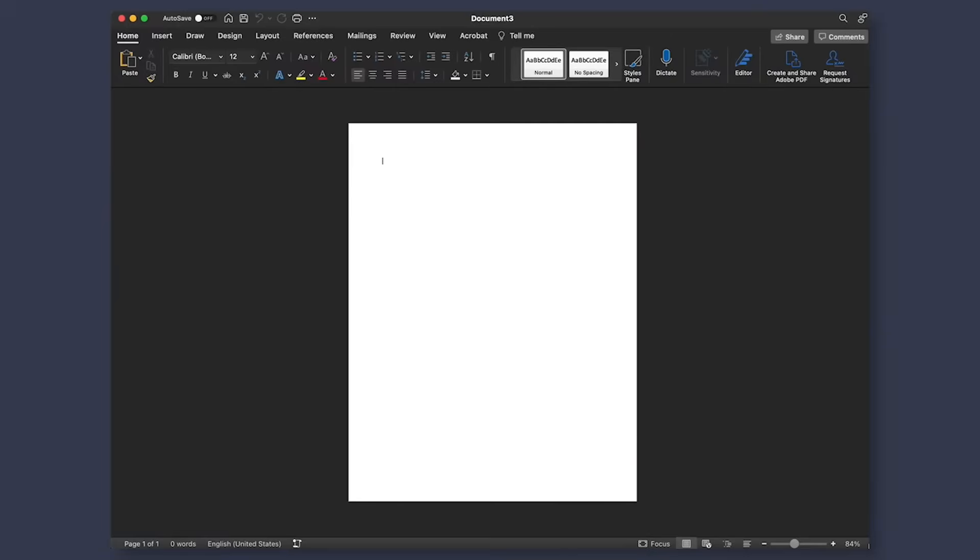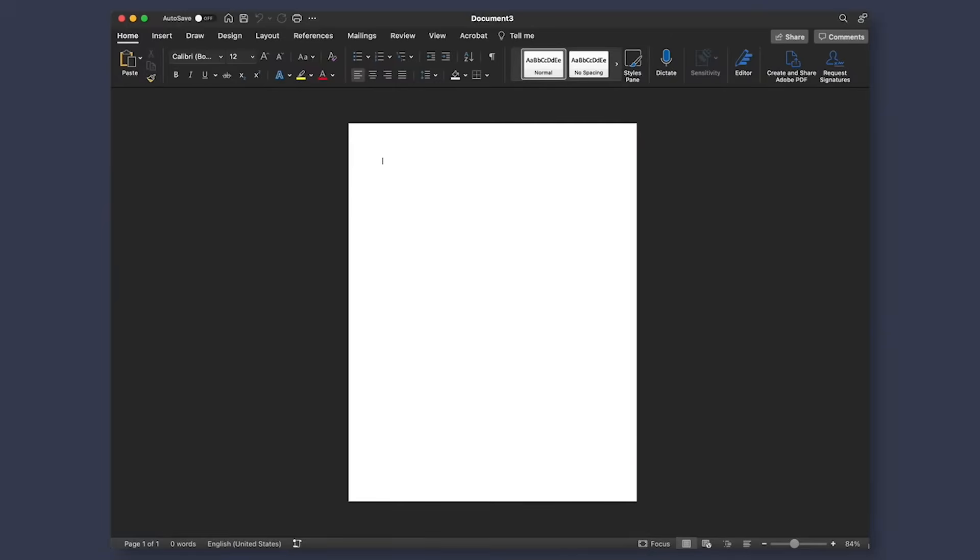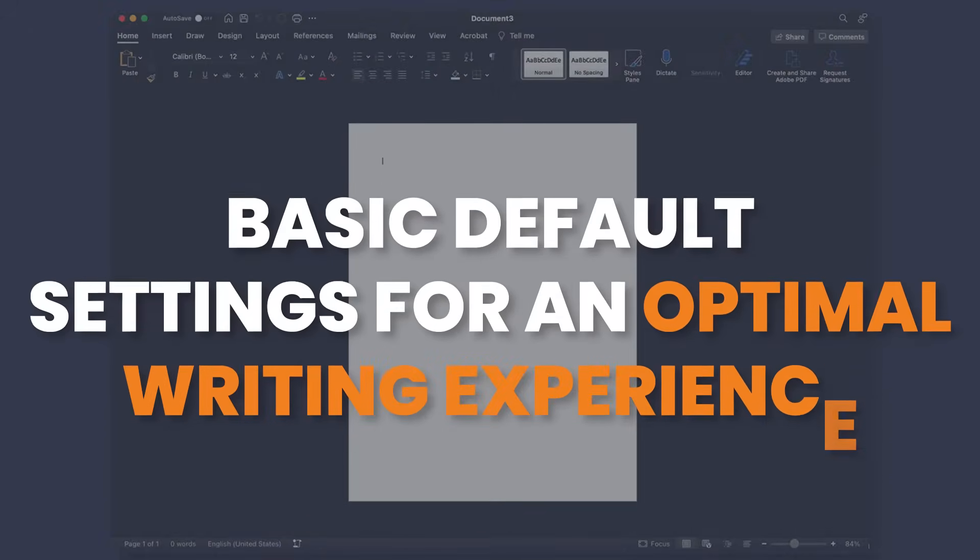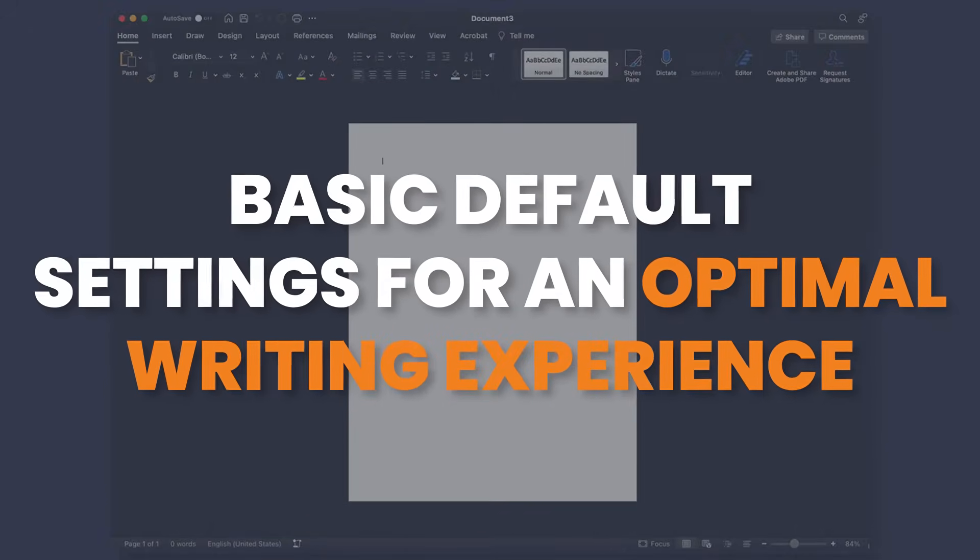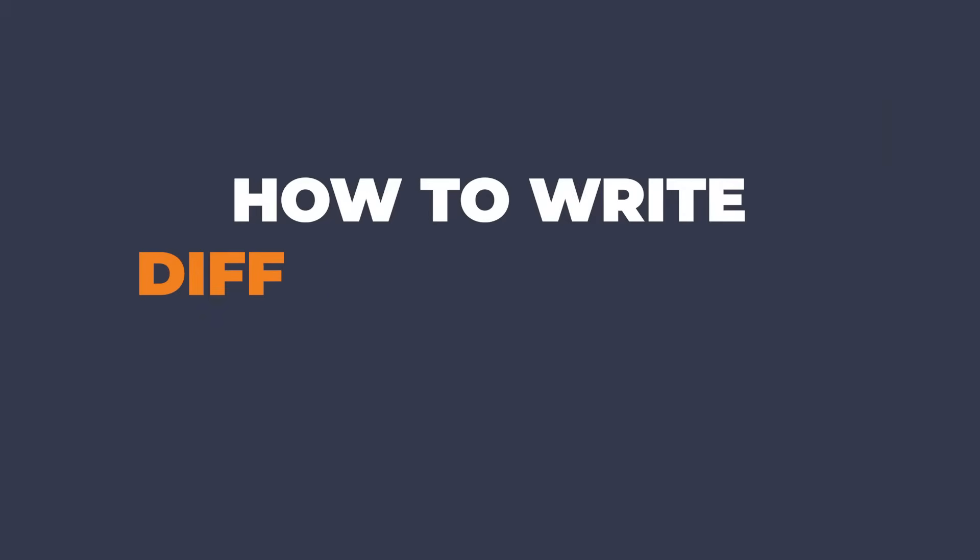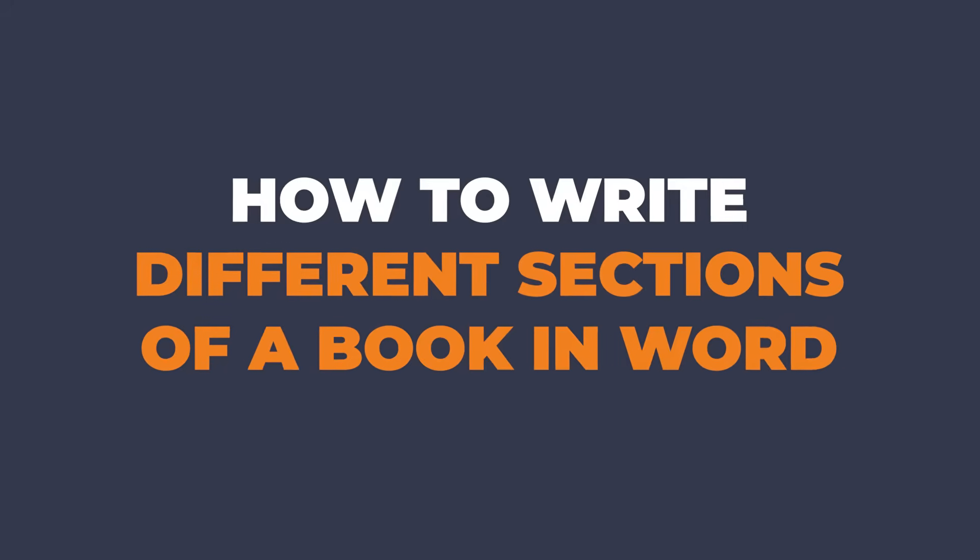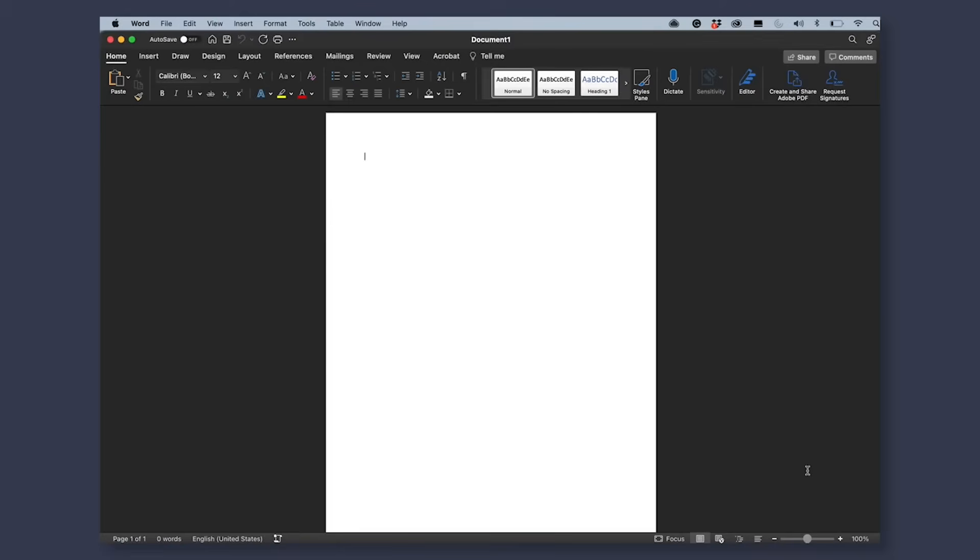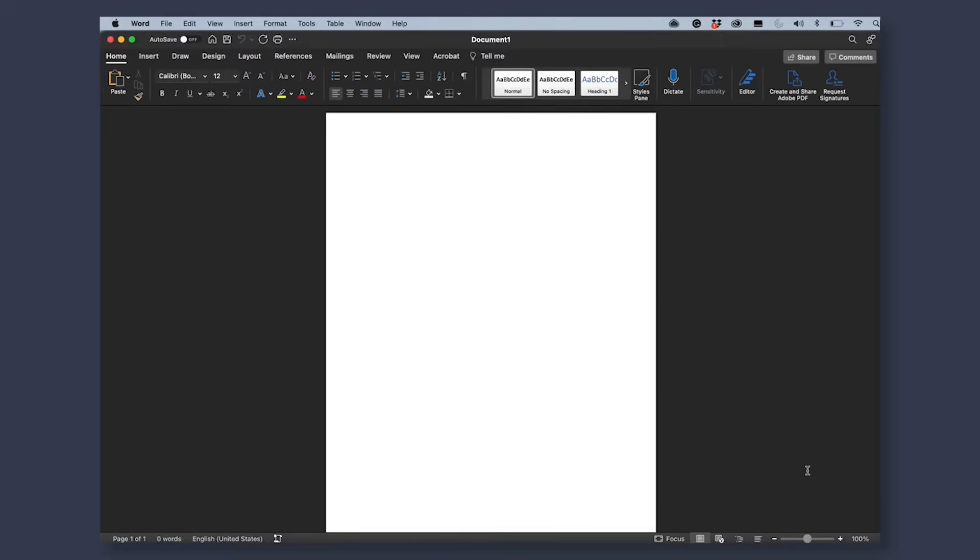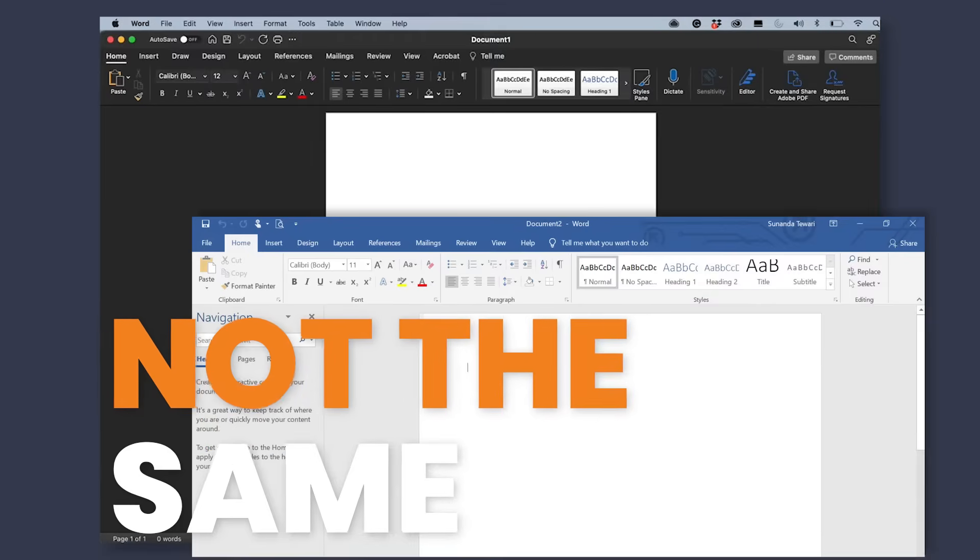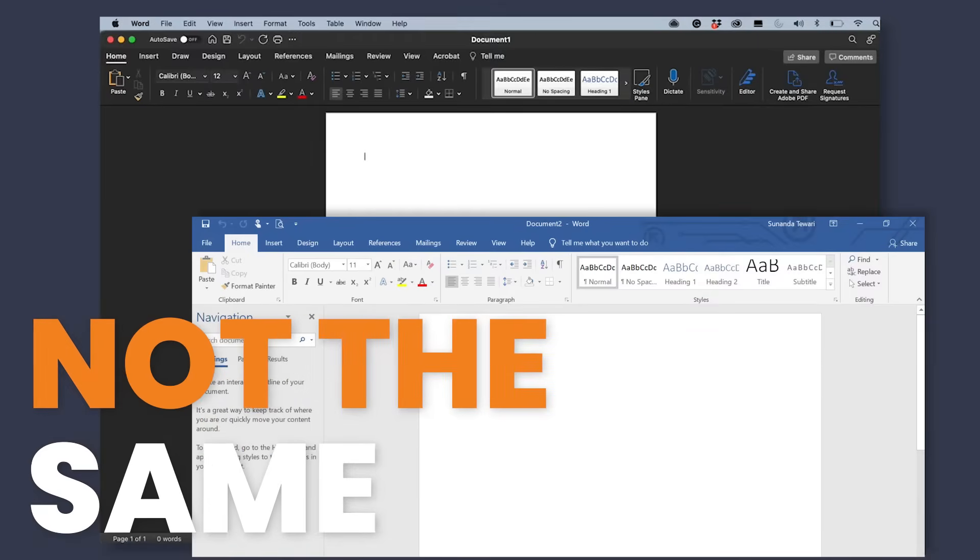When you first open up Microsoft Word, you will want to make sure that all of your settings are set to the basic default settings for an optimal writing experience. Later on, we'll cover exactly what formatting will look like in order to make sure your book is ready for publishing. But for now, let's start with going through how to write the different sections of a book in Word. Now, if you notice that my Word looks a little different than yours, no worries. Depending on what version you have, you may find that the location of a few steps are not the same. However,